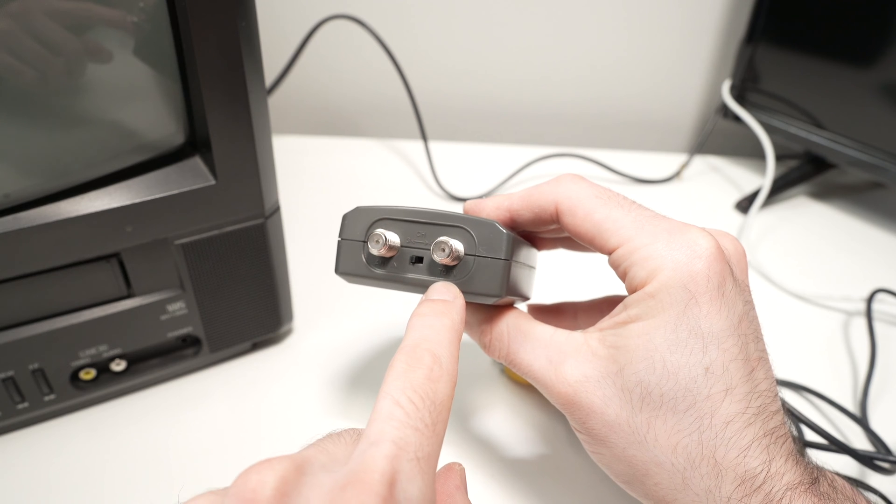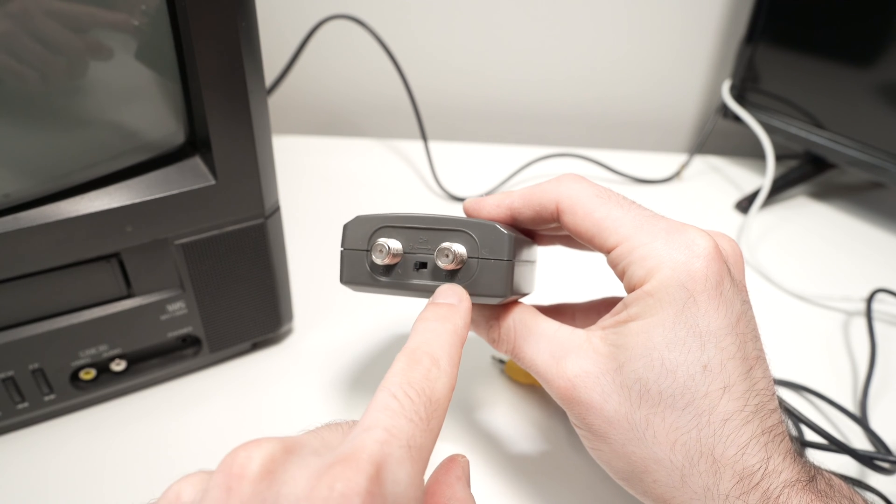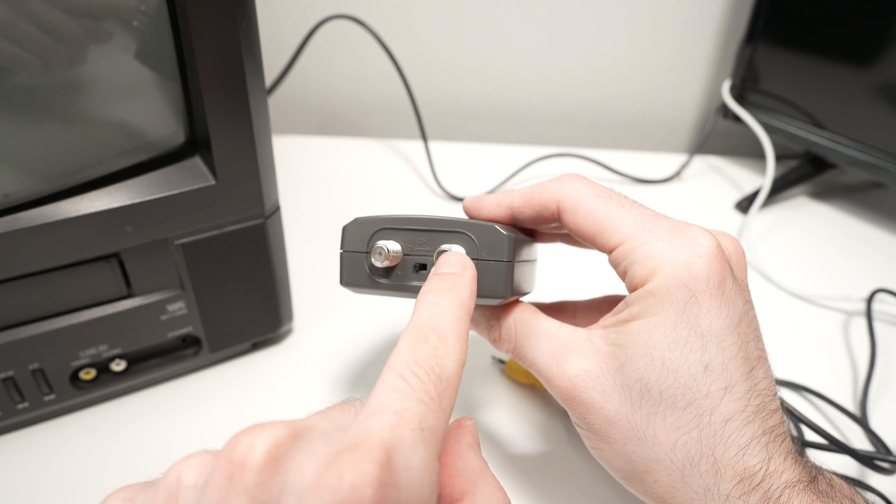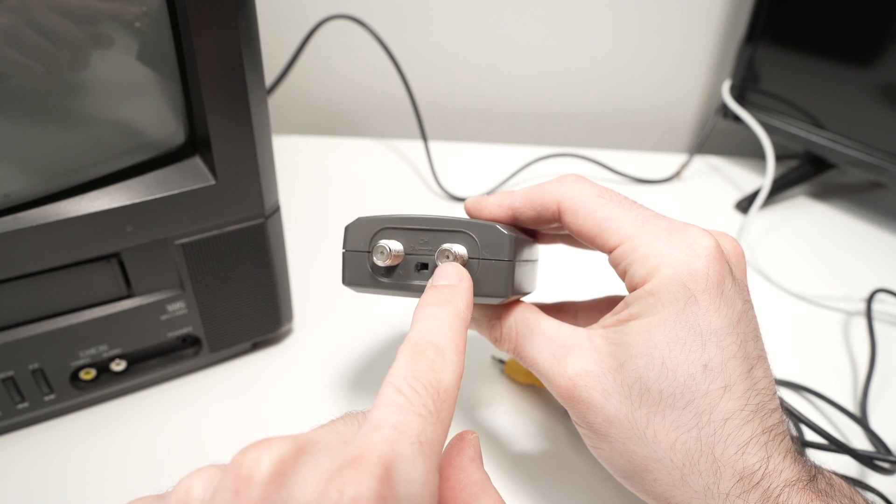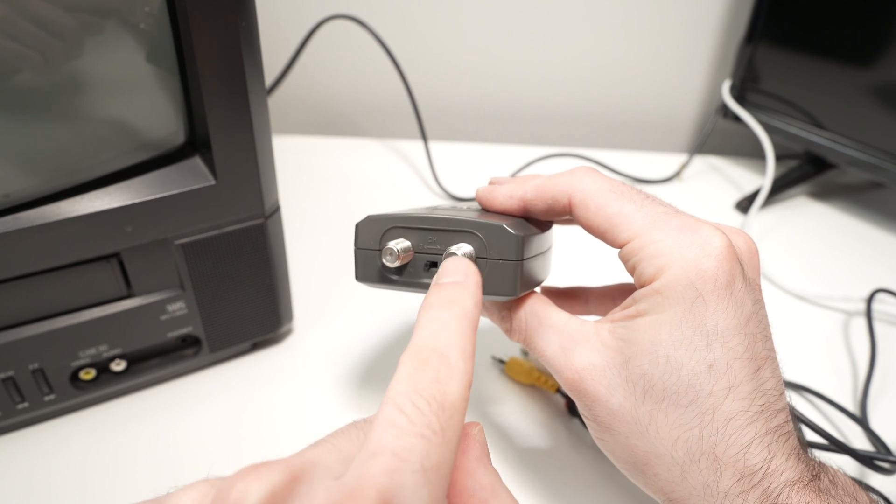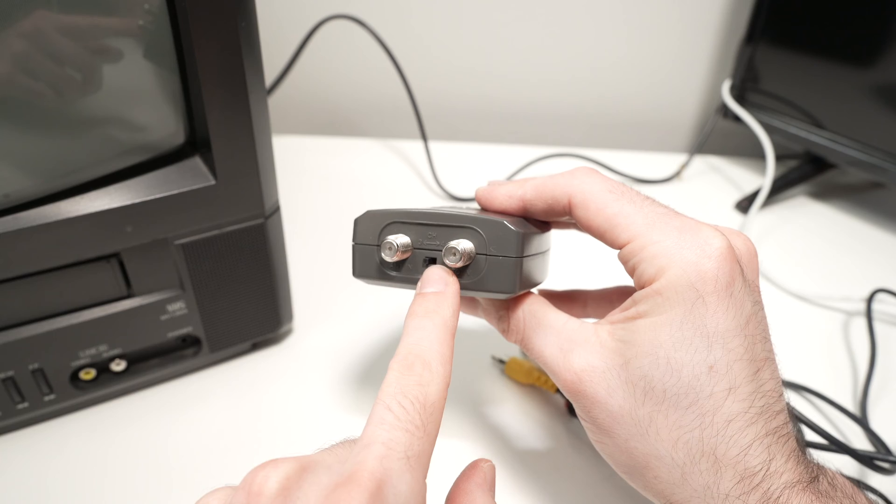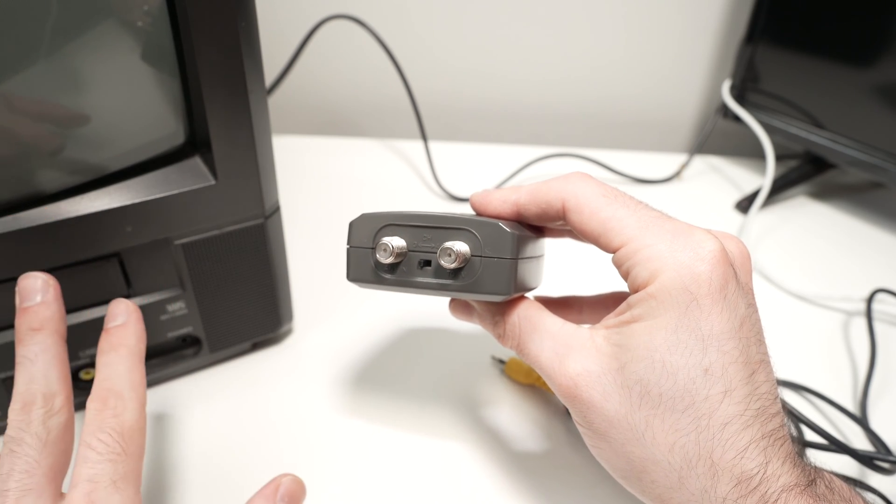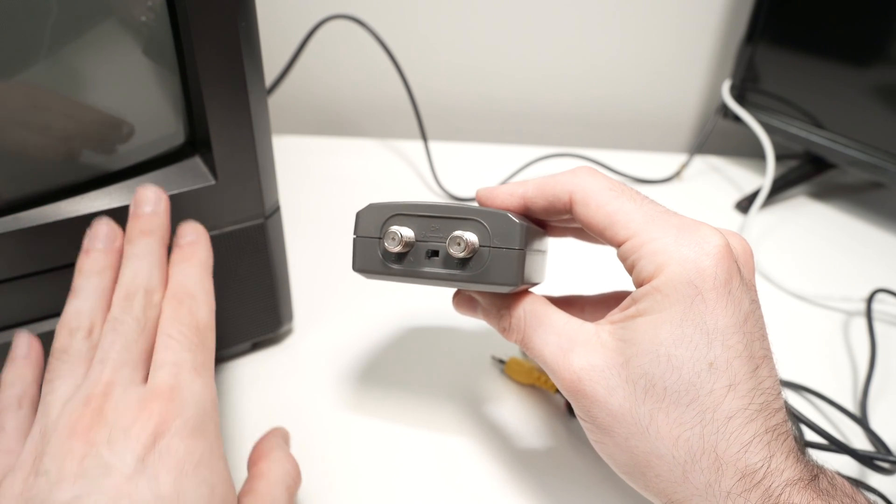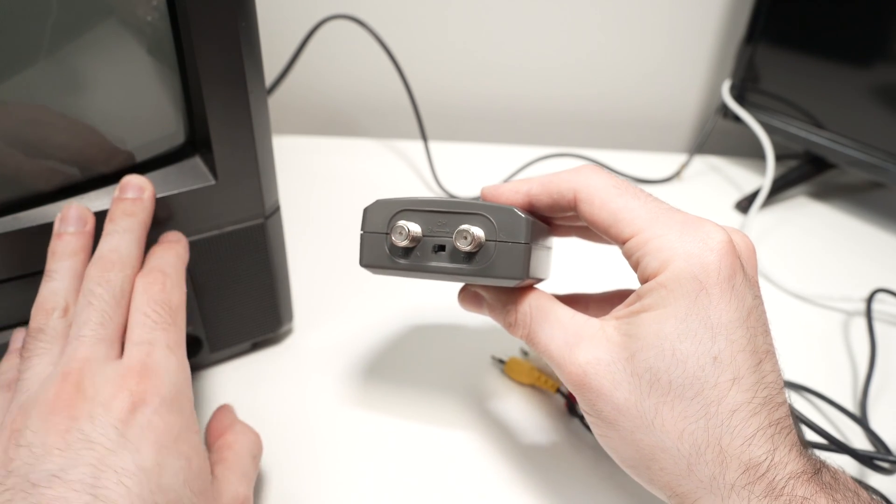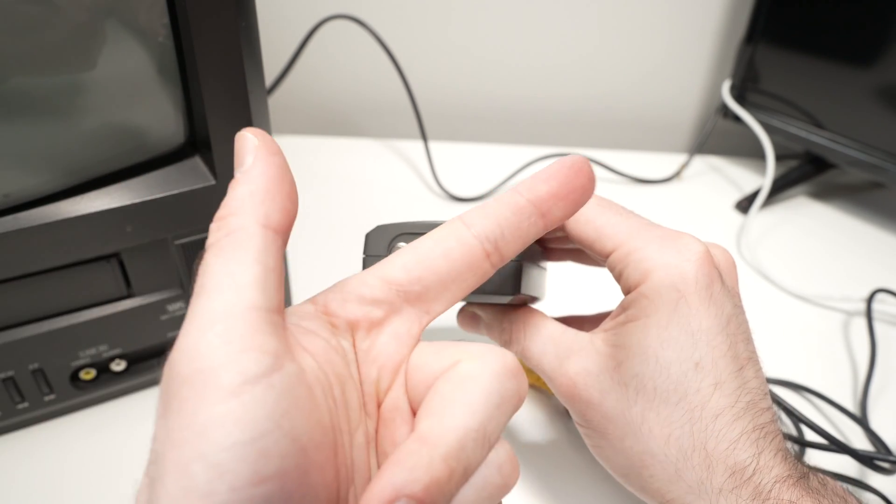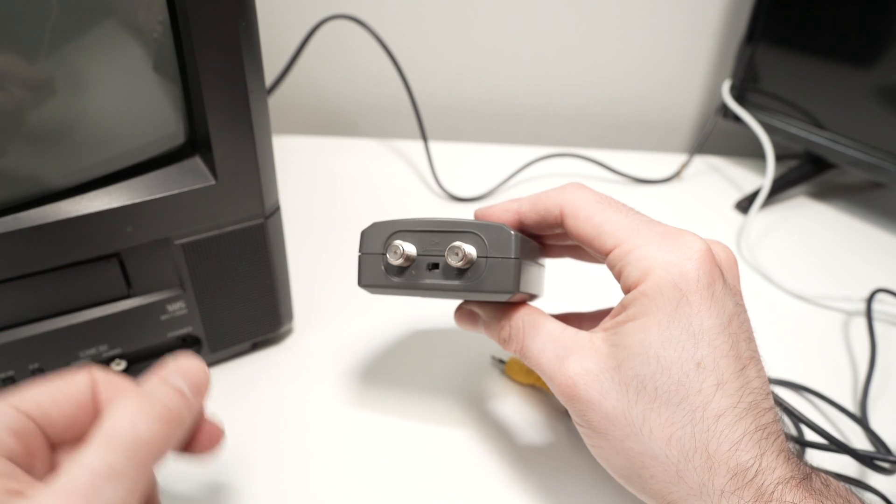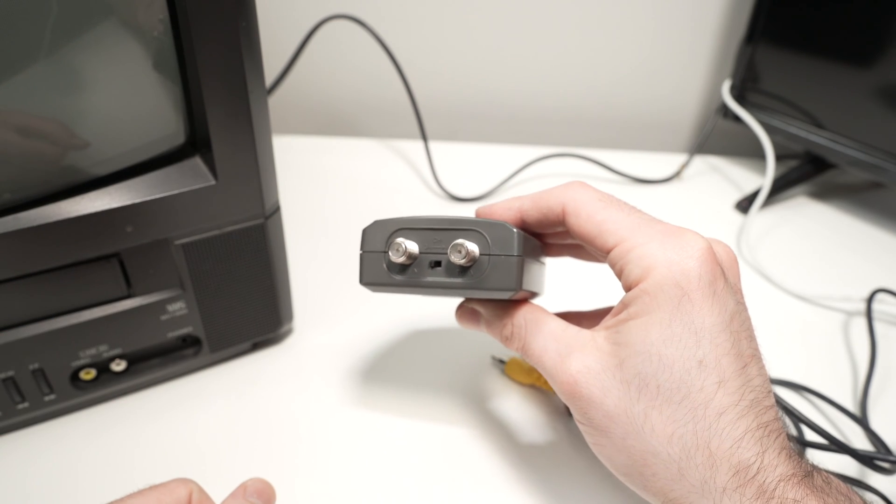Here we have 'to TV.' This is where we connect the coaxial cable that goes from this adapter to your TV. It could be a CRT TV or even a newer one like a smart TV.